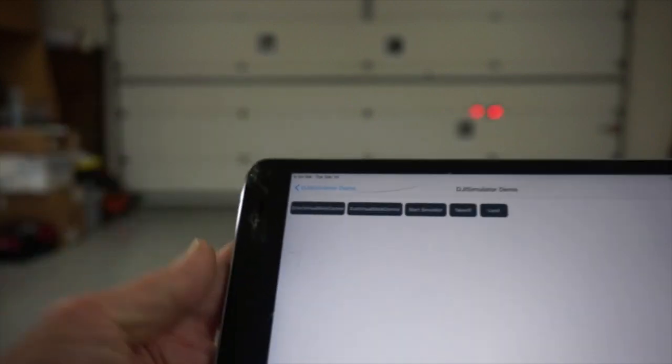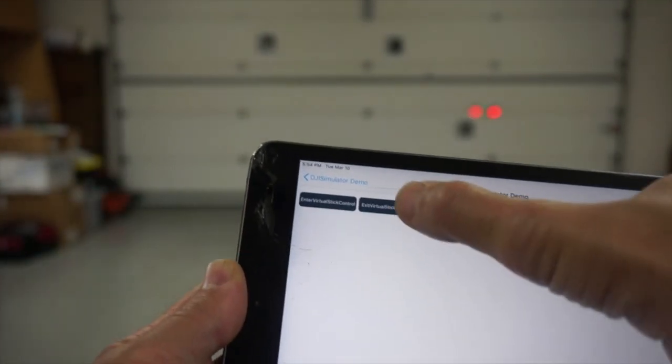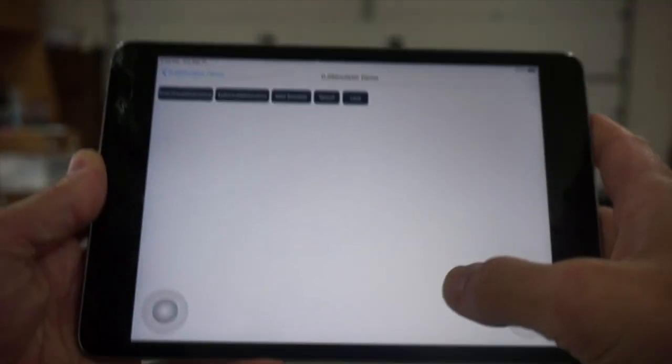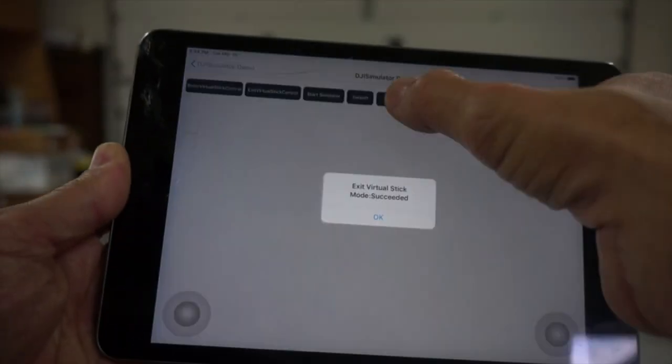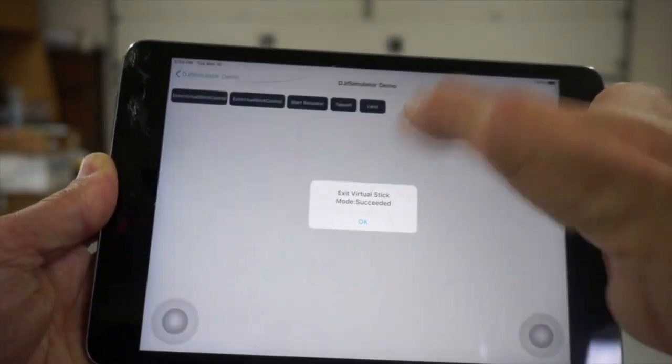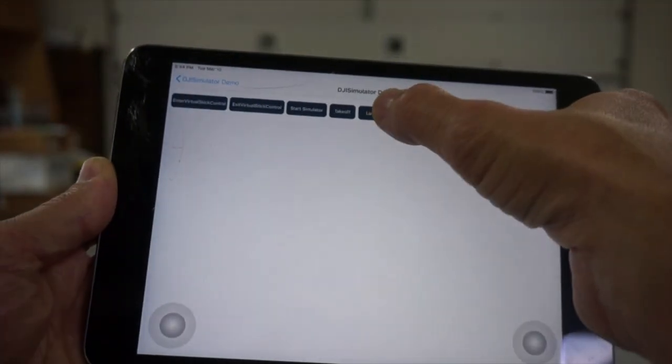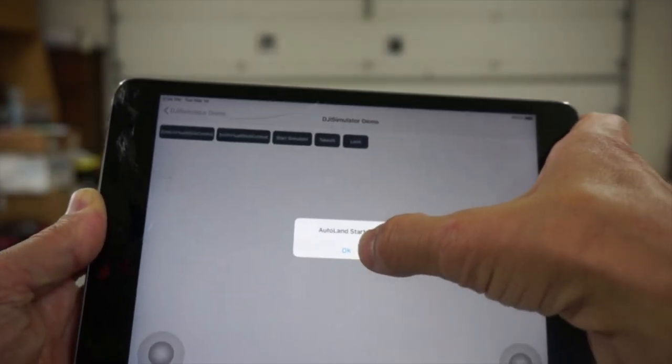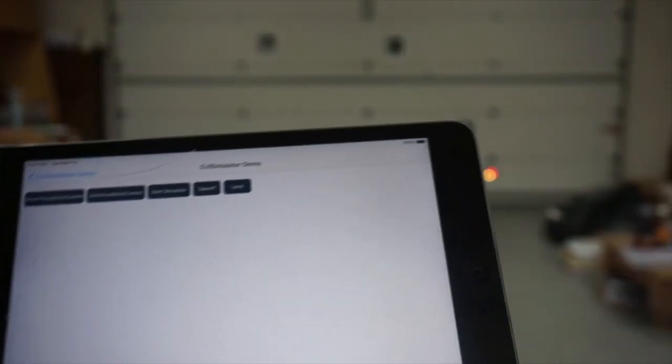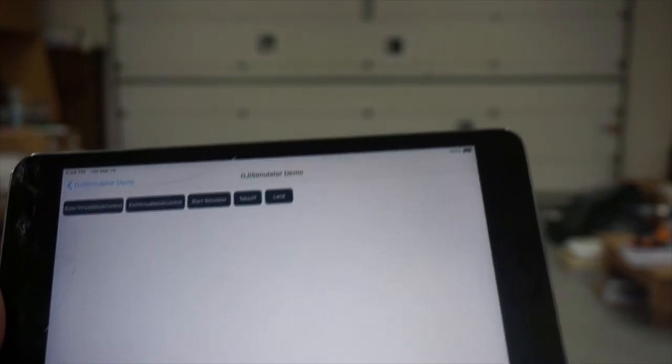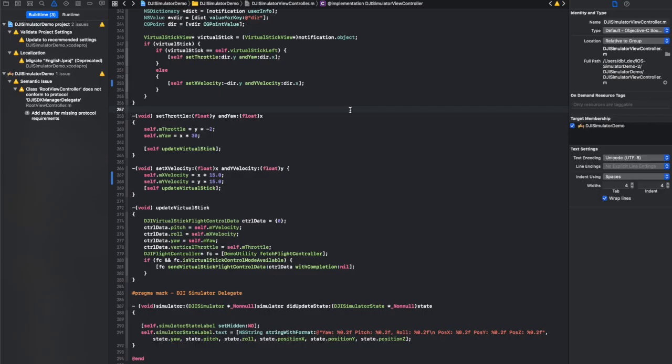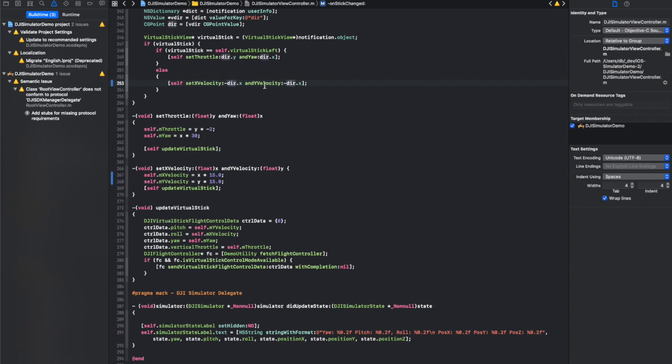So let me go ahead and just exit virtual stick control. And then I can issue the land command. So that's definitely not what we wanted. And let me just demonstrate the simple changes that I've made to the app to make sure everything works correctly.